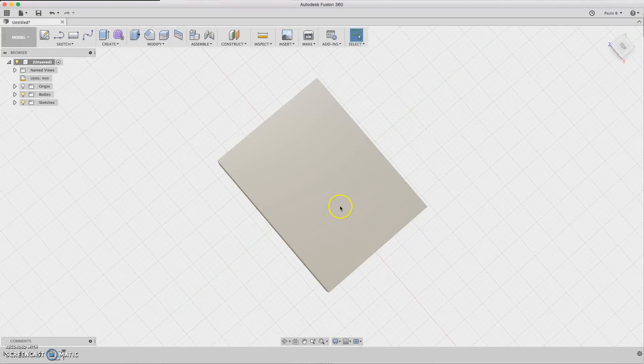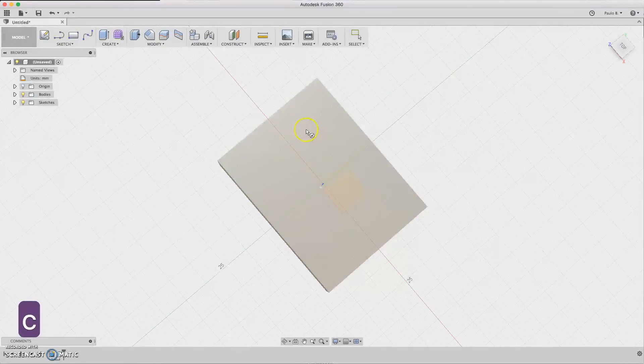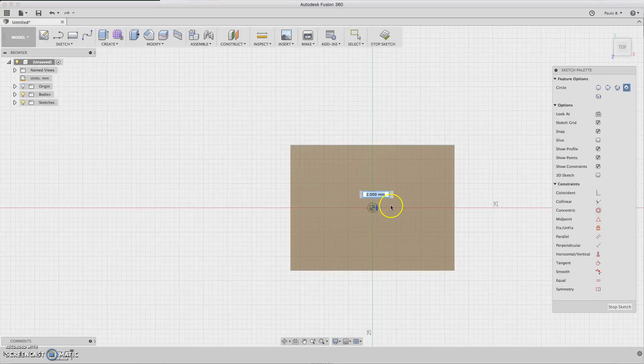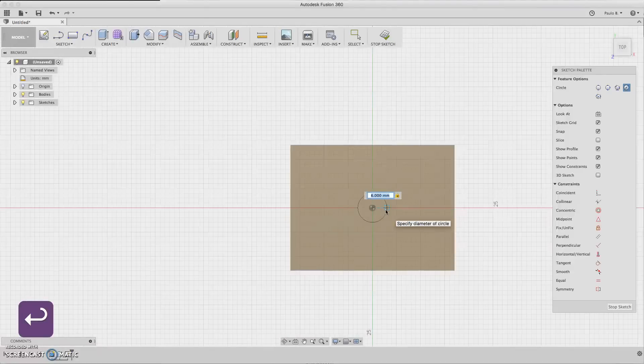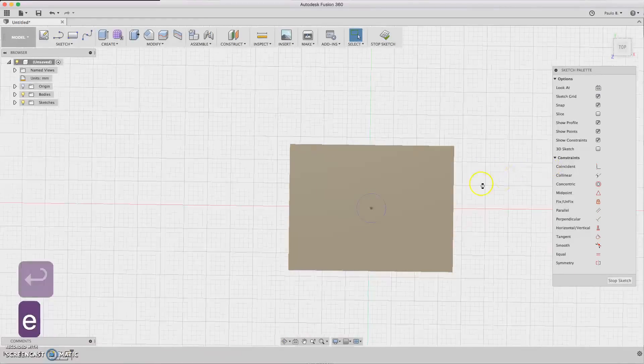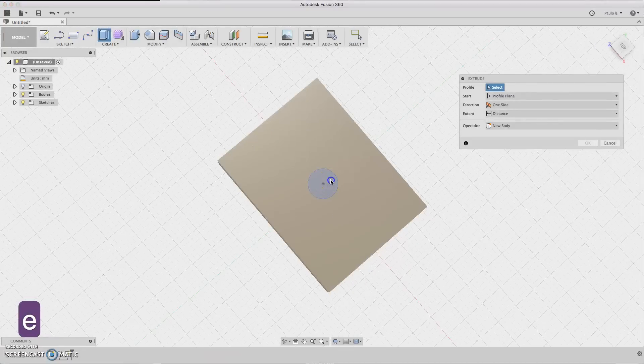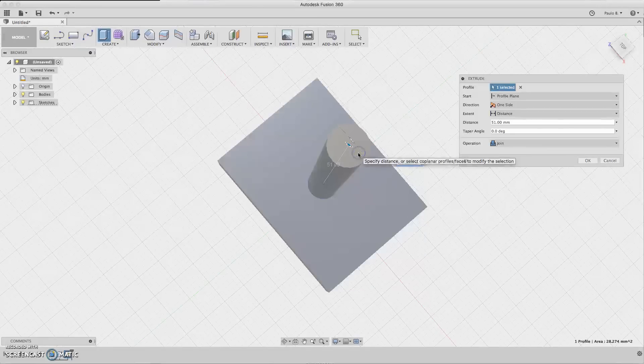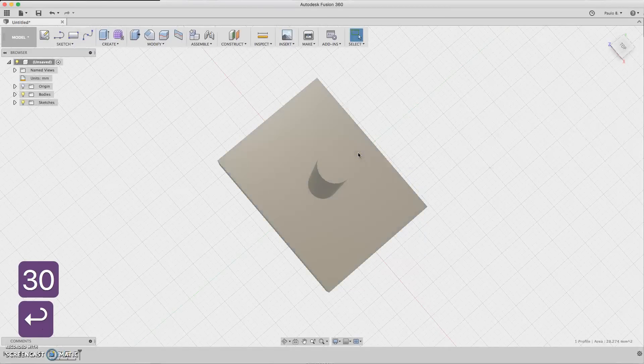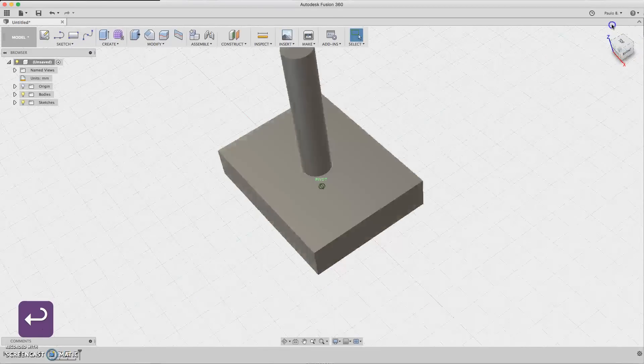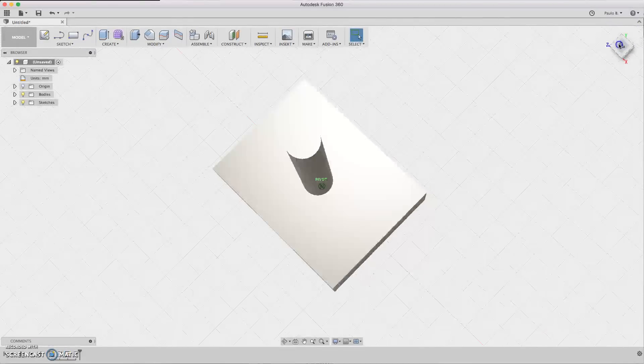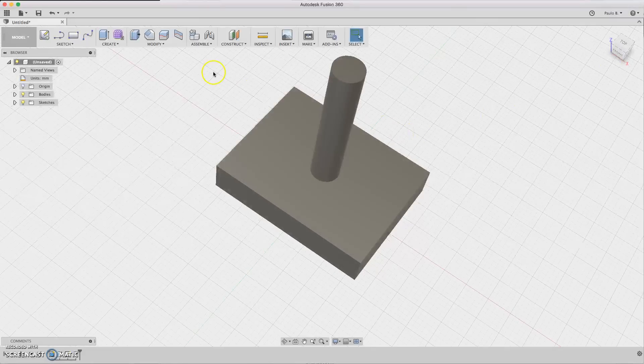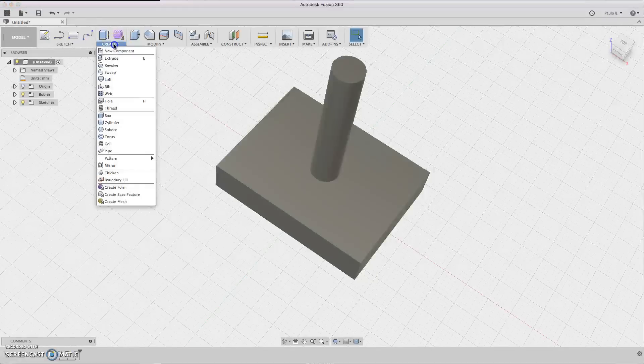Now we are going to design here on this surface a circle. So hit C for circle, select the surface here and do a circle about six millimeters. Now click E for extrusion.